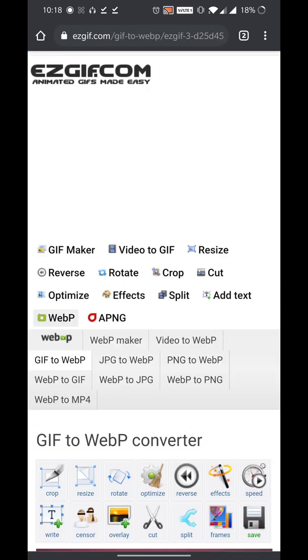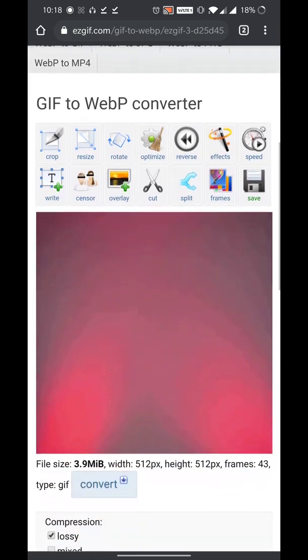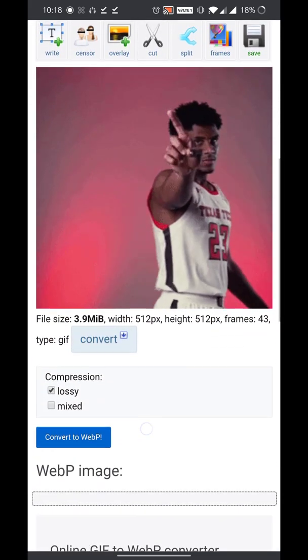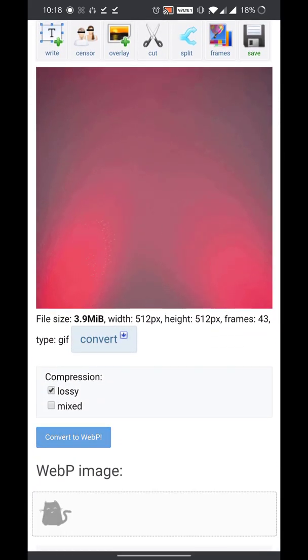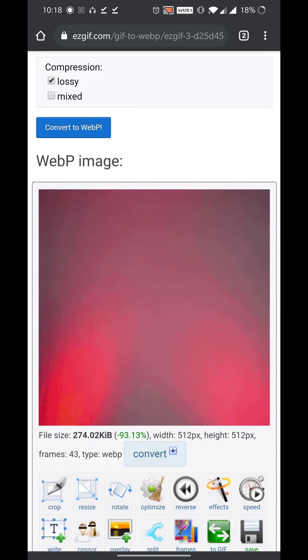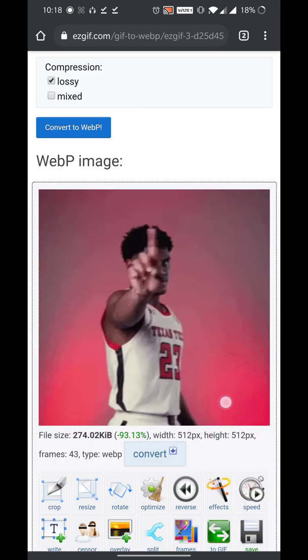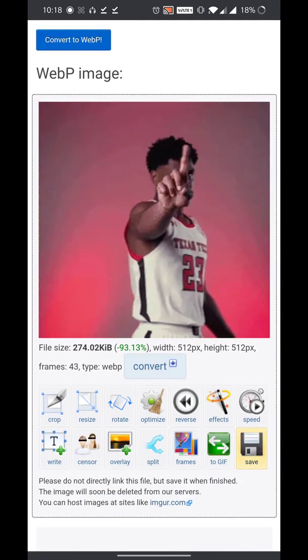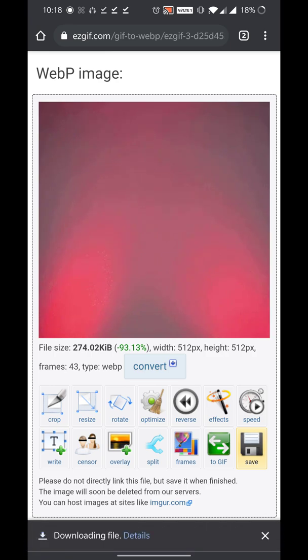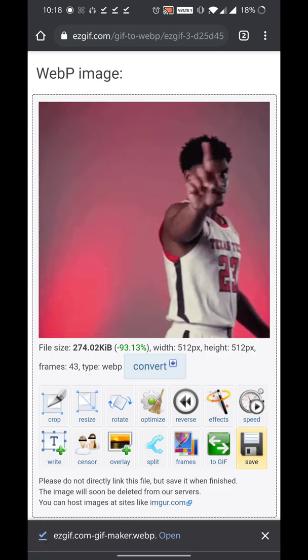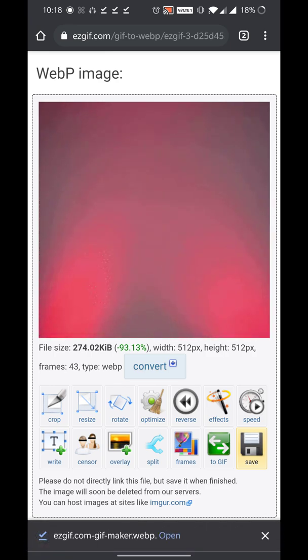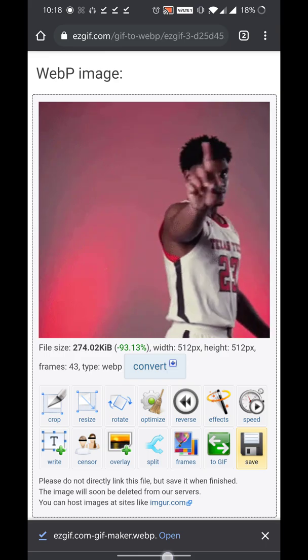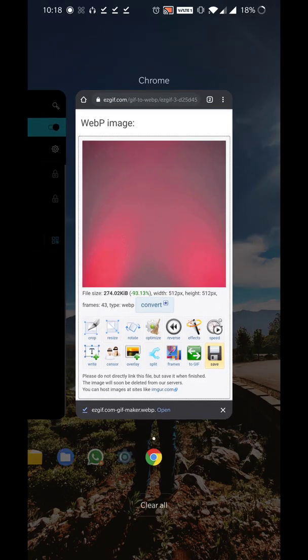Wait for it to load and convert. Once you have the webp image, you can go ahead and click on the save button, so you have this webp file downloaded.